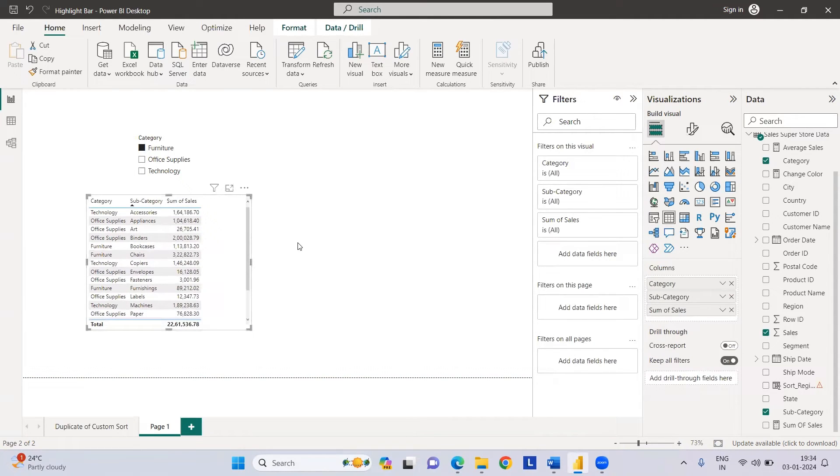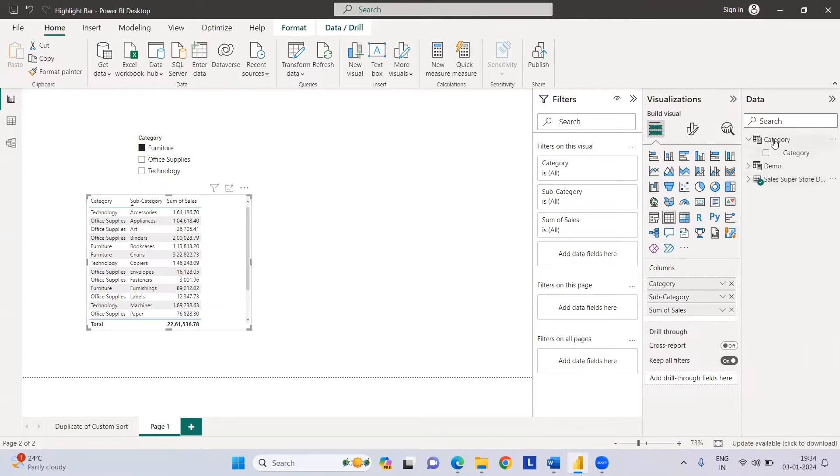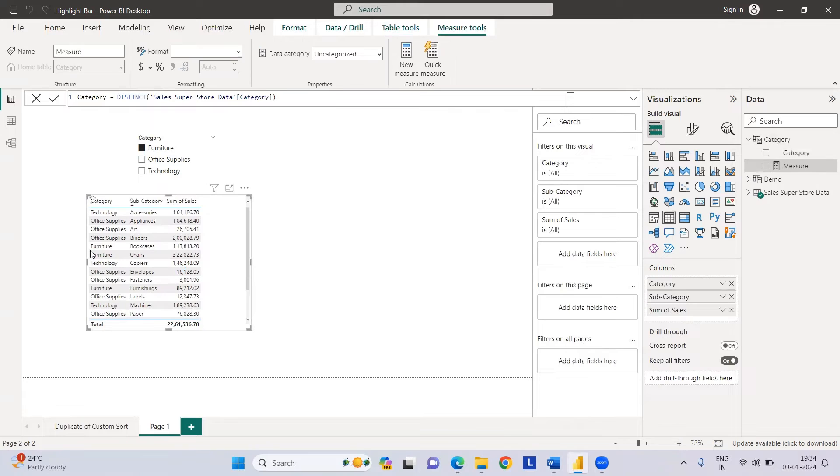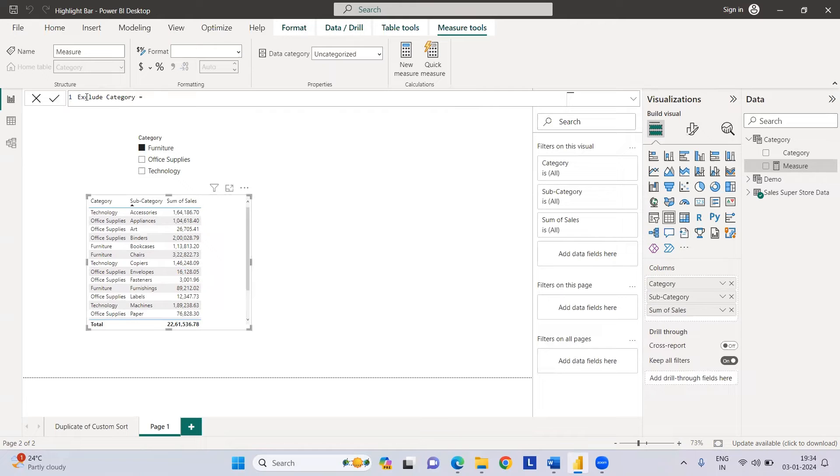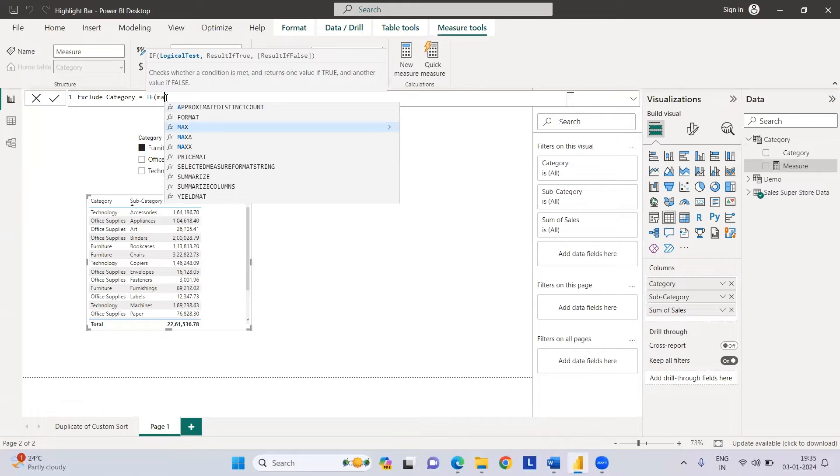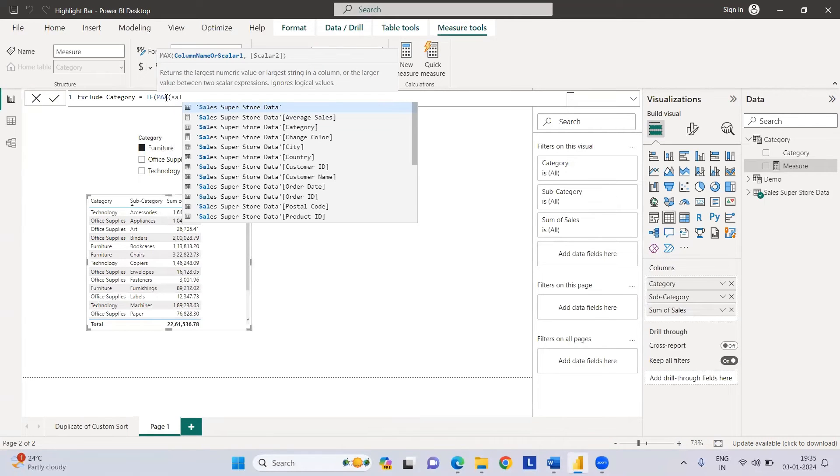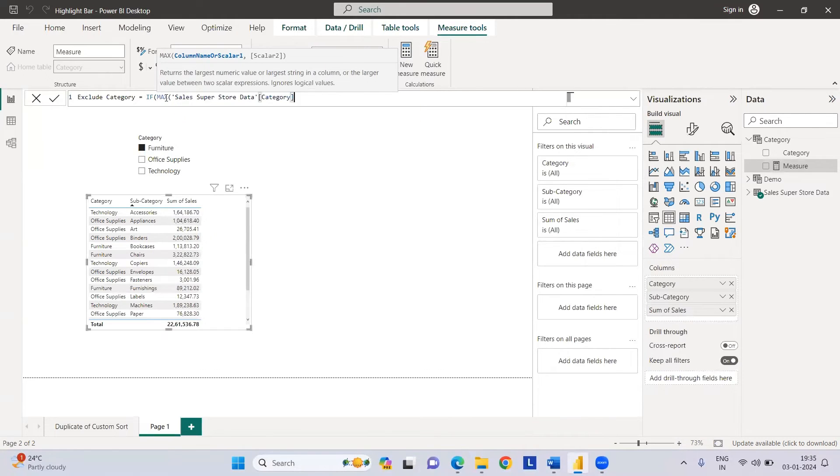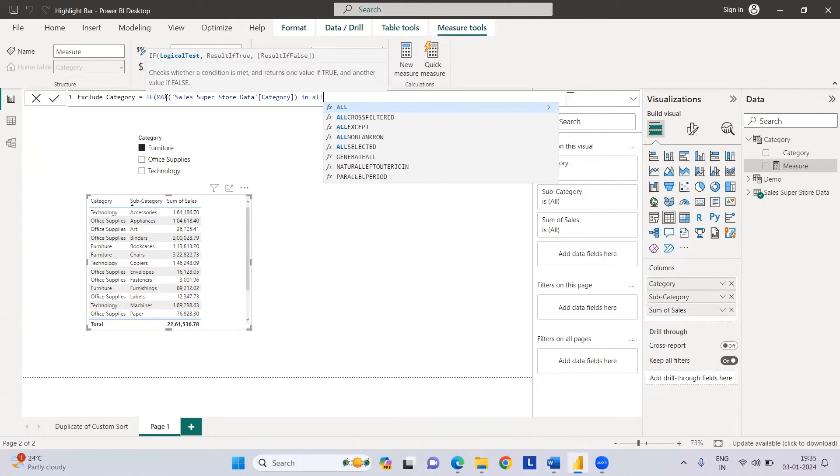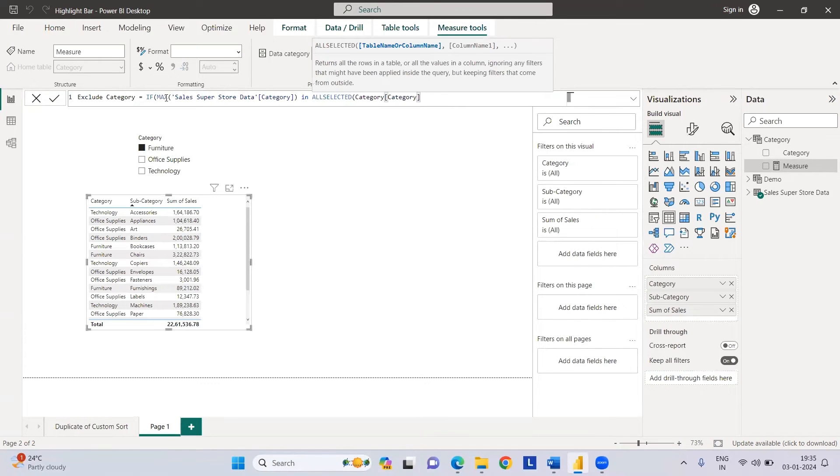Let's go to category and create a new measure. This will be my exclude category measure. Let's say if max of sales category in all selected category.